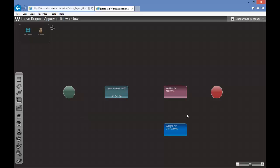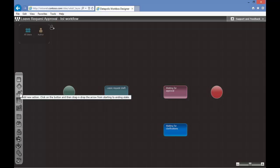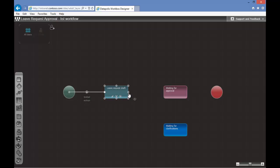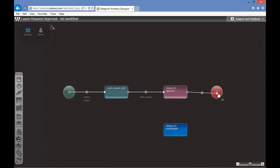Now we need to connect those phases of the process with actions. Actions are transitions which are started by the user. We will click on the add action icon and drag and drop actions between states. As you can see, you can also add an action by clicking on the action icon on a state.